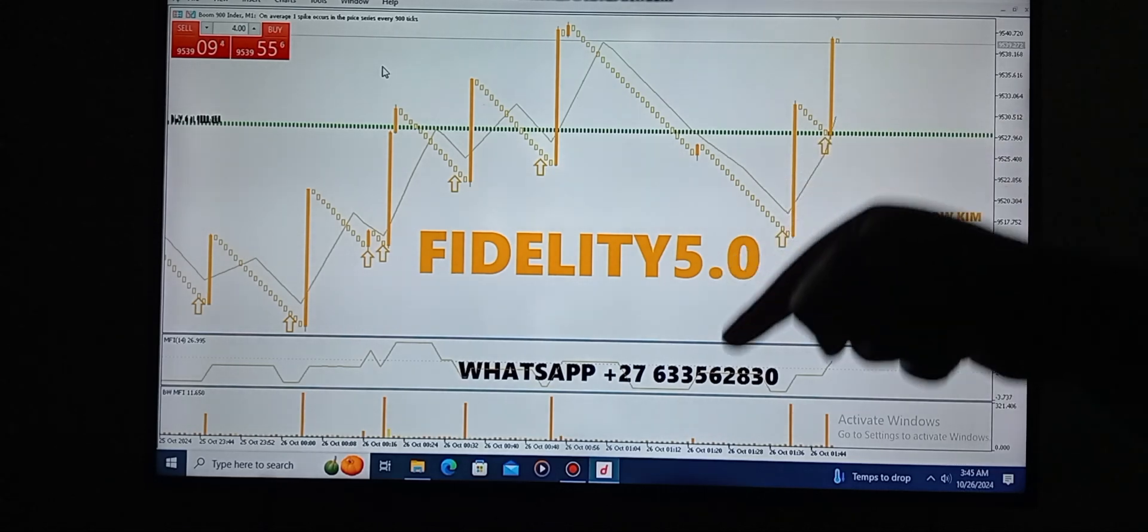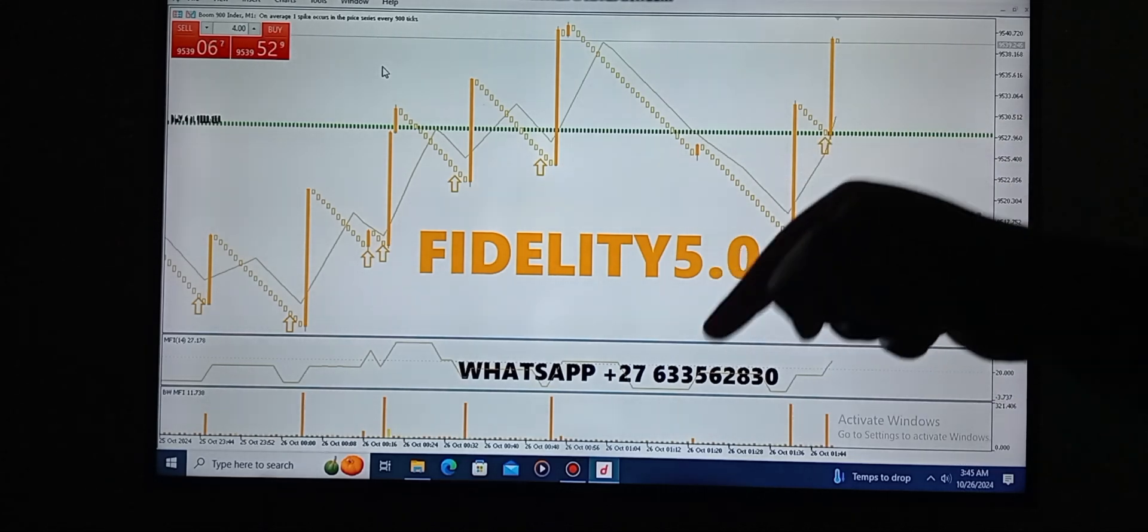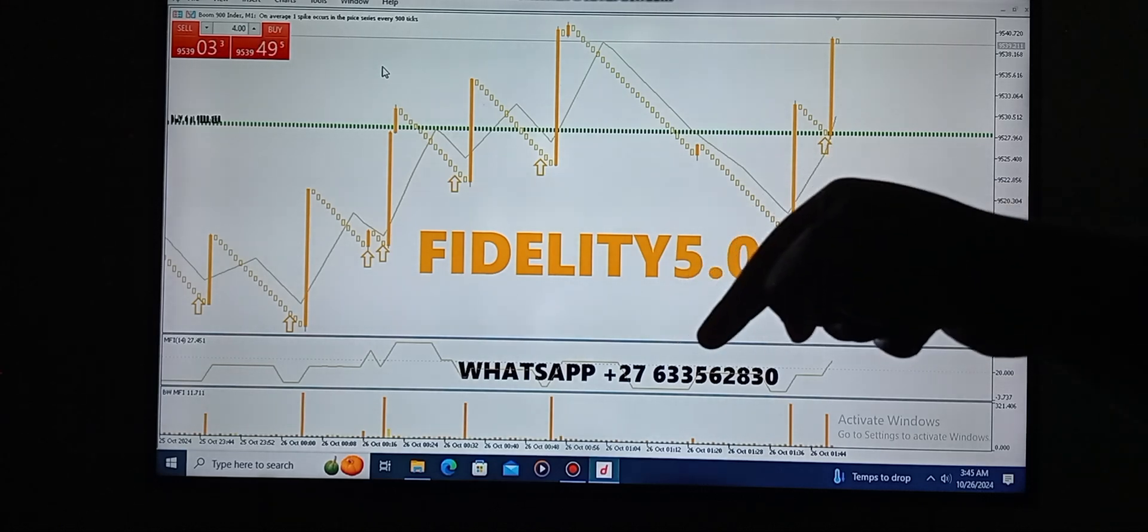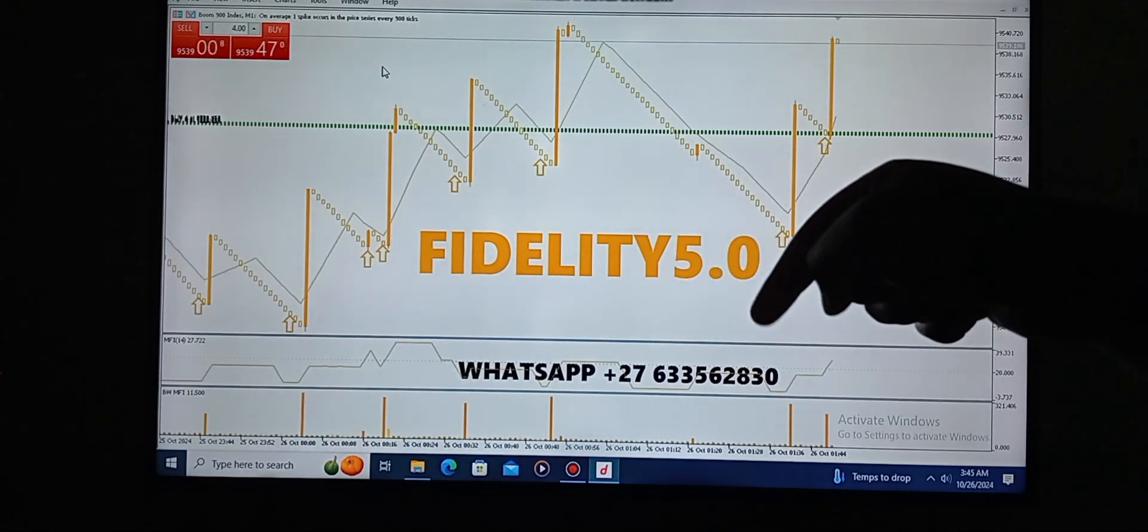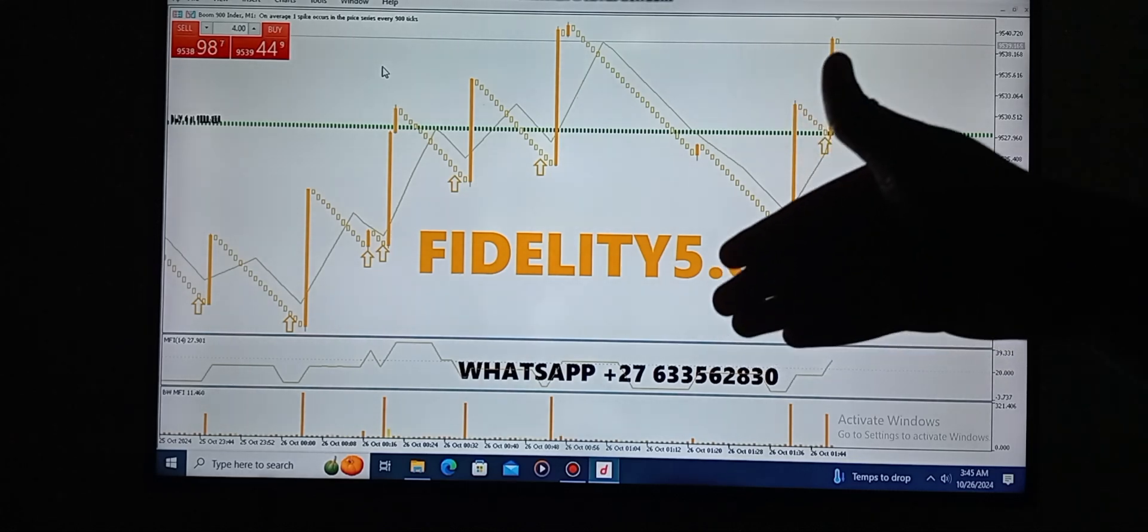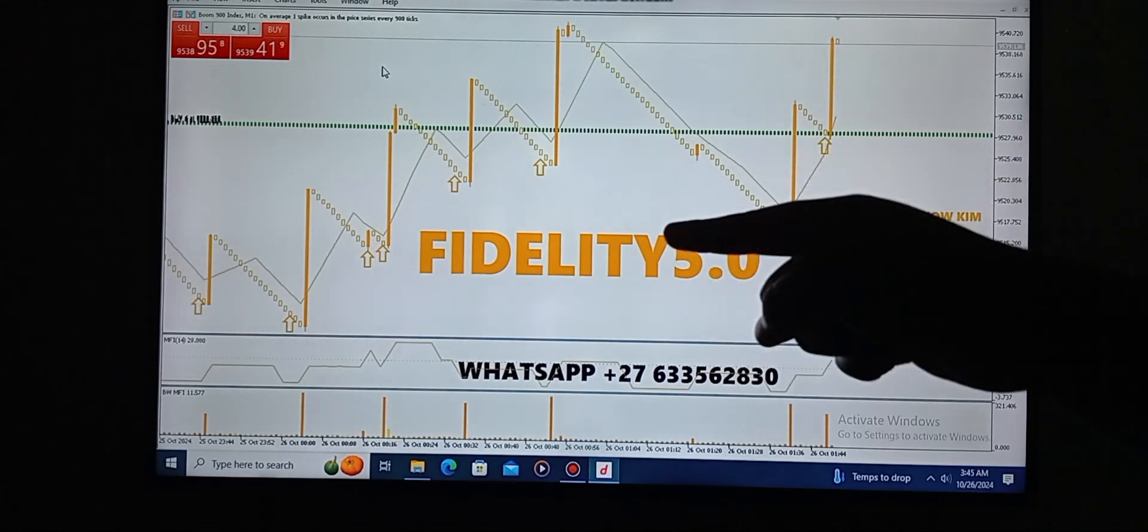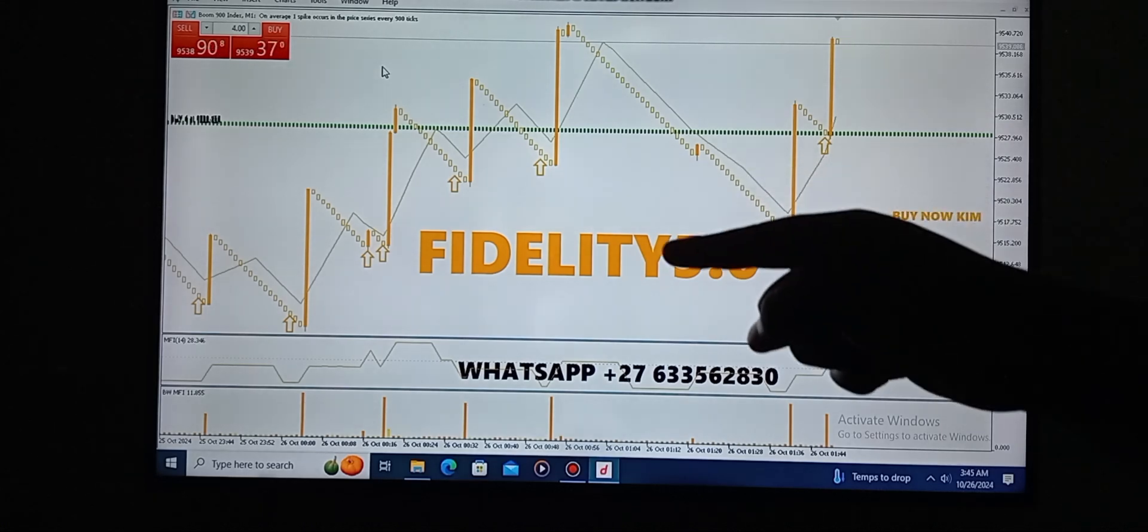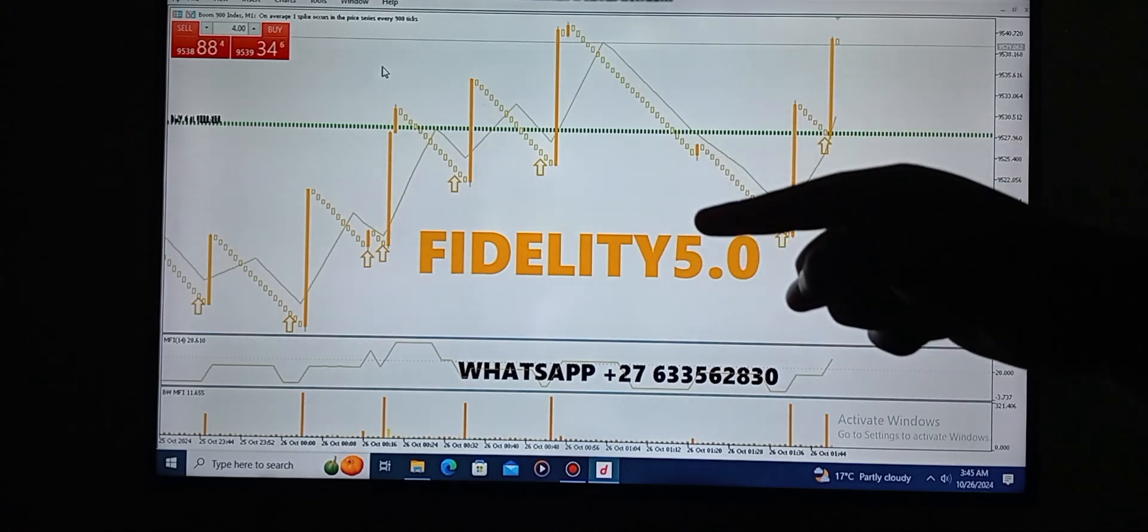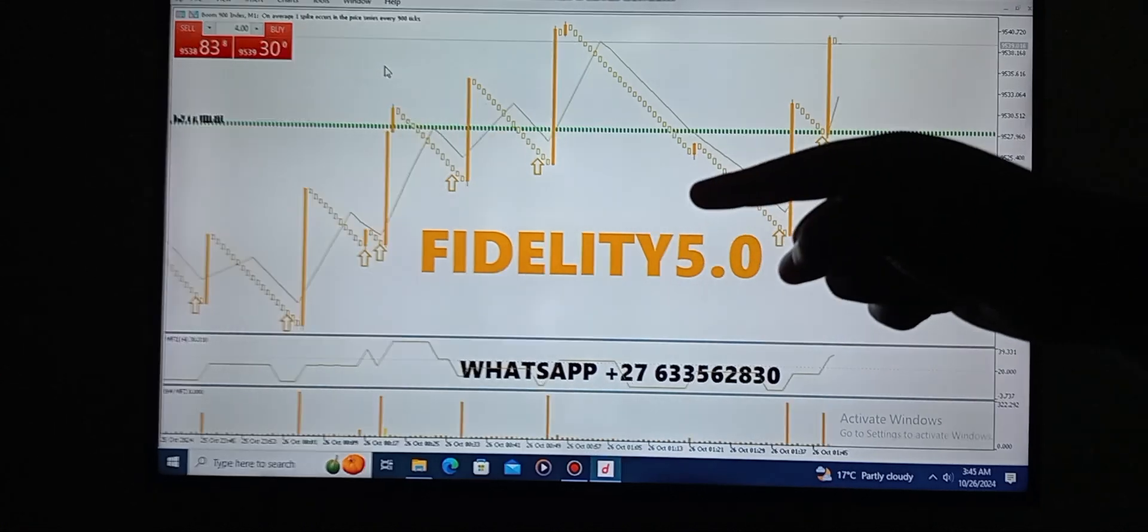WhatsApp the number that I've displayed on the screen to get yourself a copy: +27 633 562 830. This is the only number that you must WhatsApp. Stop WhatsApping wrong people, I repeat, stop WhatsApping wrong people. Thank you guys, I'm out.